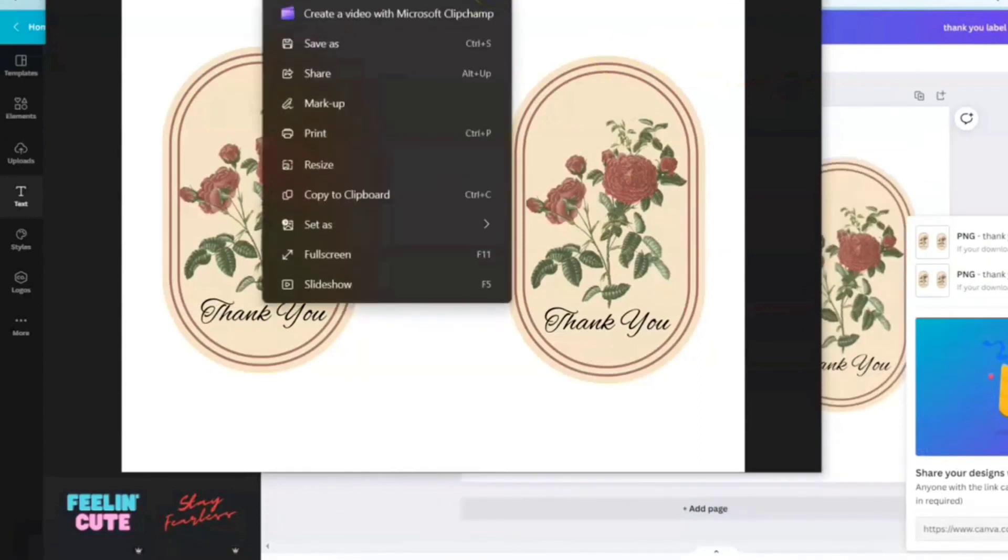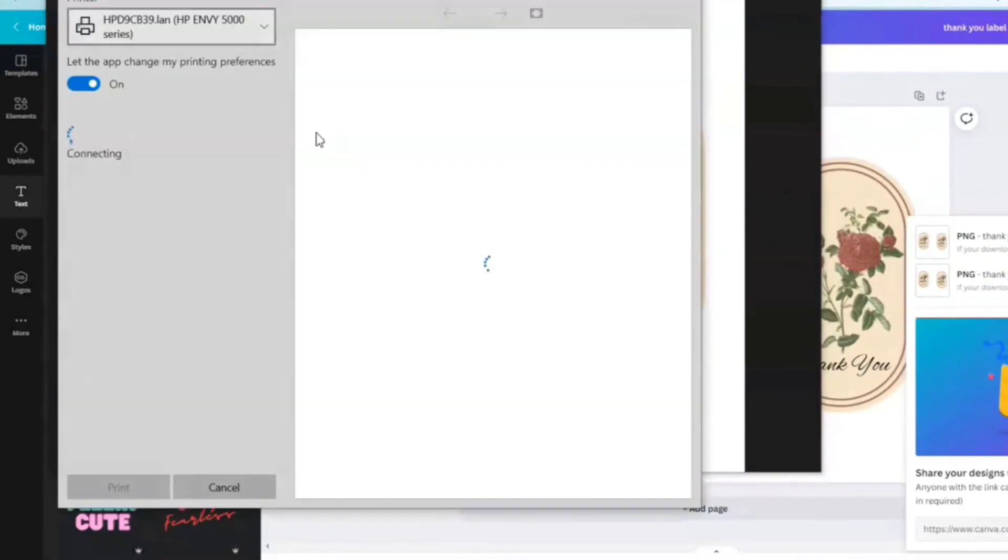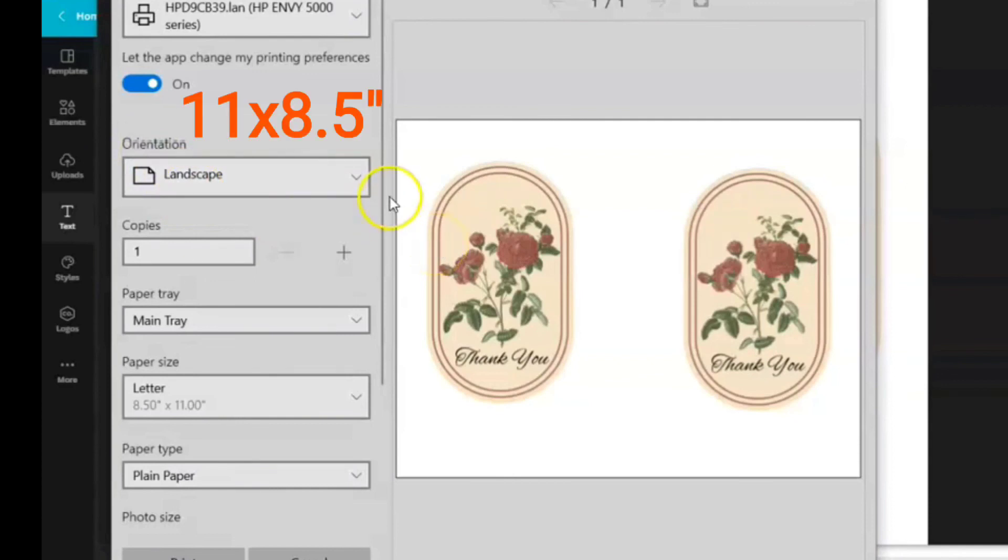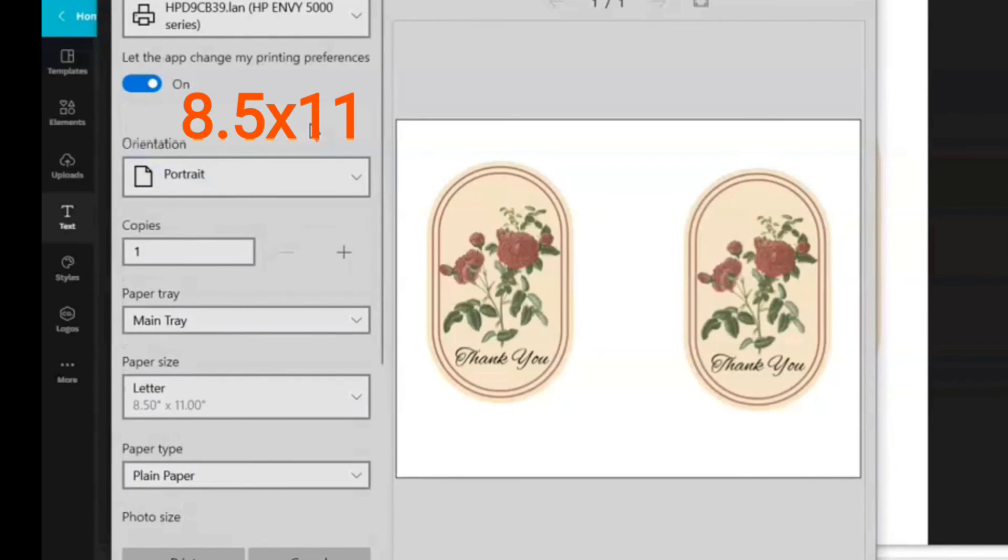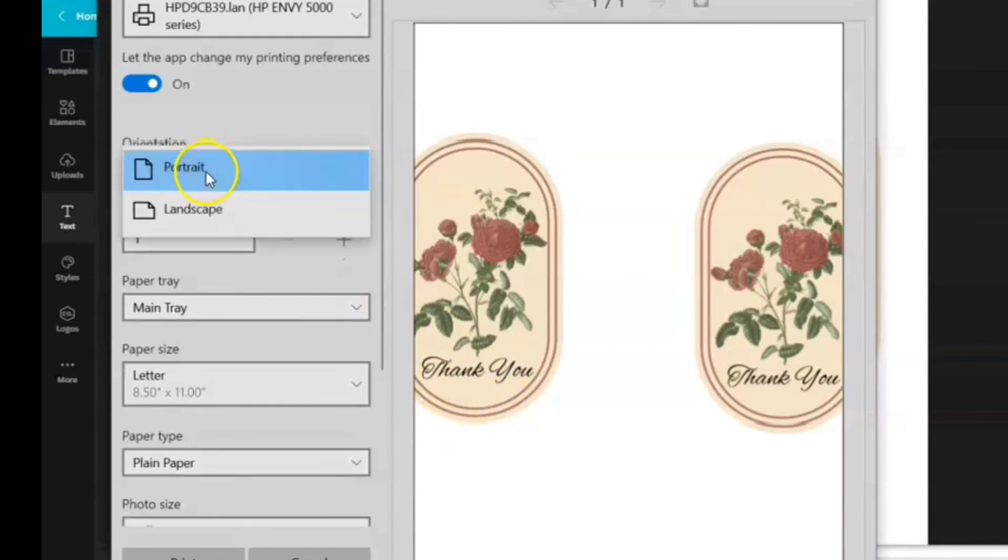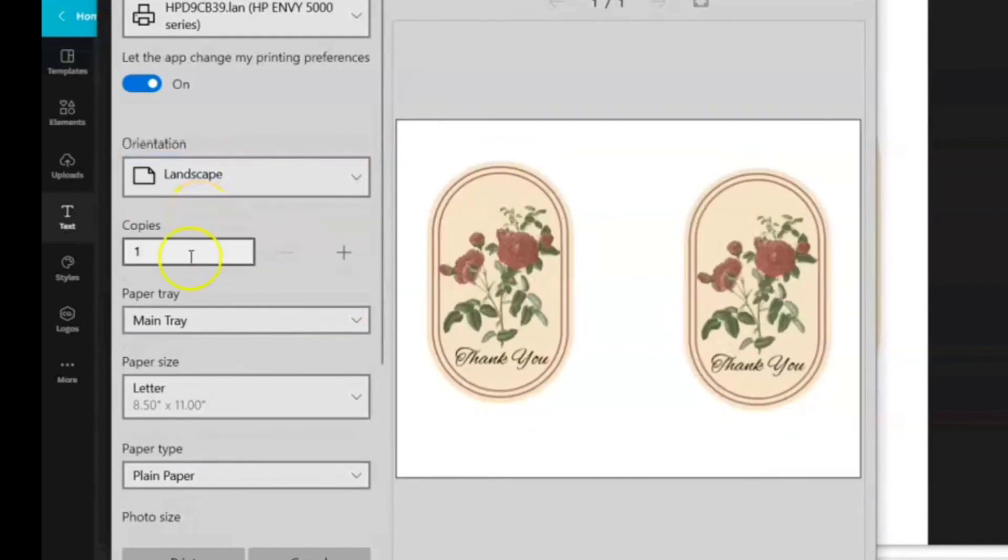We've got our designs ready to print. I'm going to hit print. One tip that I'll give you: your orientation when you go to print, you want that to be the same orientation that you created your design in. Remember we used 11 by 8.5, which is landscape. If you were to use 8.5 by 11, that would be portrait. I've made this mistake a few times in the past and it will not print out the way that you want to. So we're going to go back to landscape, we're going to hit print, and let's check it out.